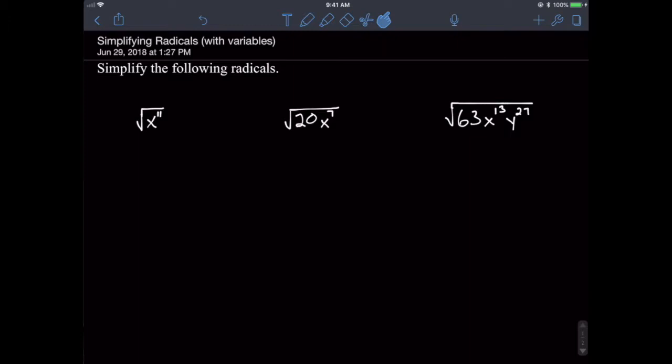We'll start off simple with just a variable term. To simplify a radical that contains a variable, we must have or produce a variable term that has an even power, because when you take the square root of an even-powered variable, the answer is equal to the variable raised to half of whatever the even power is. It should be pretty obvious why we need an even power — if you divide an odd number by two, you produce a decimal value, something we really don't want.